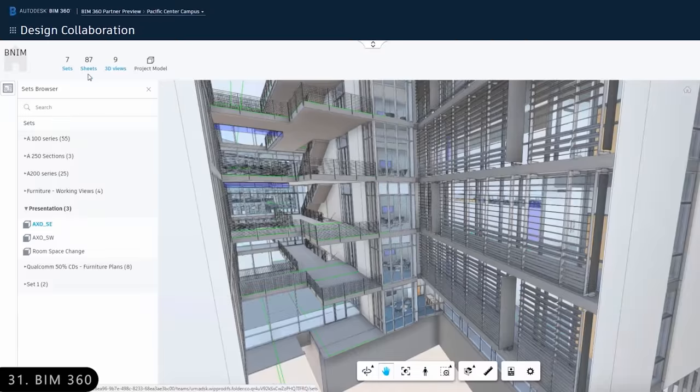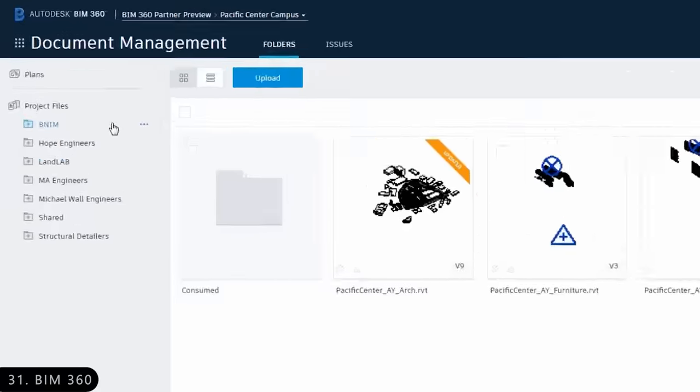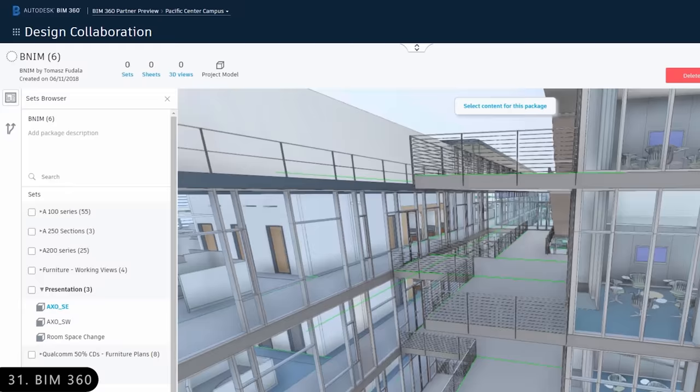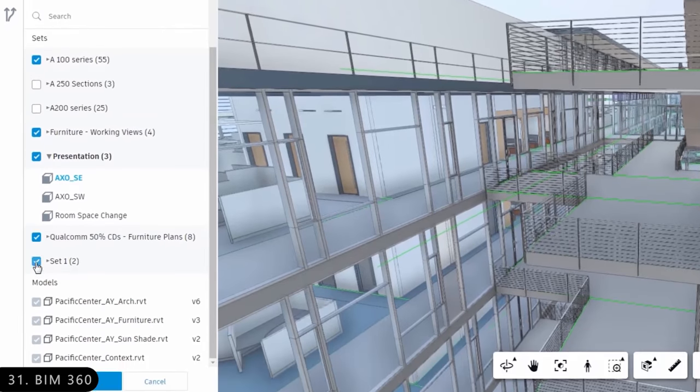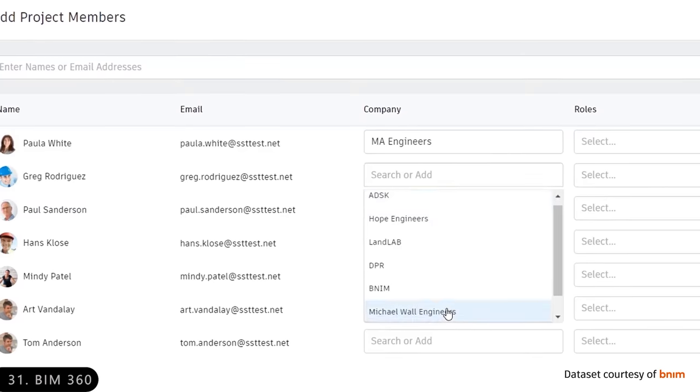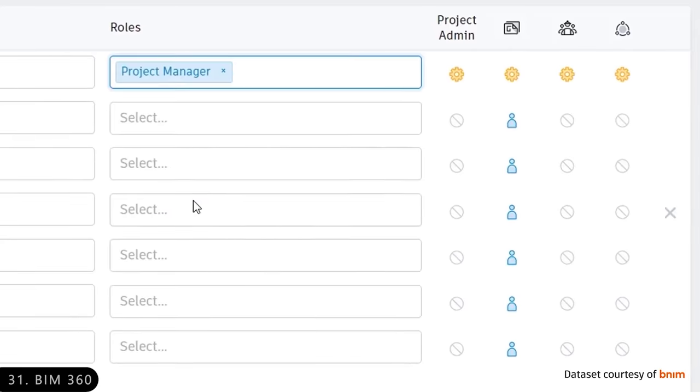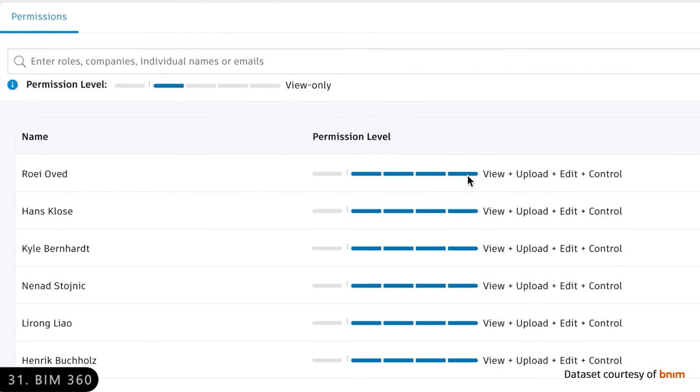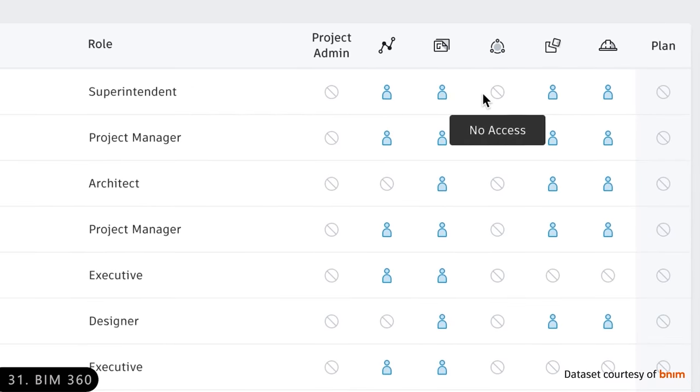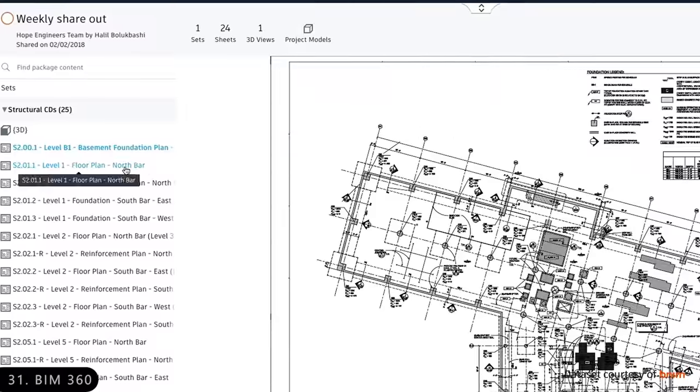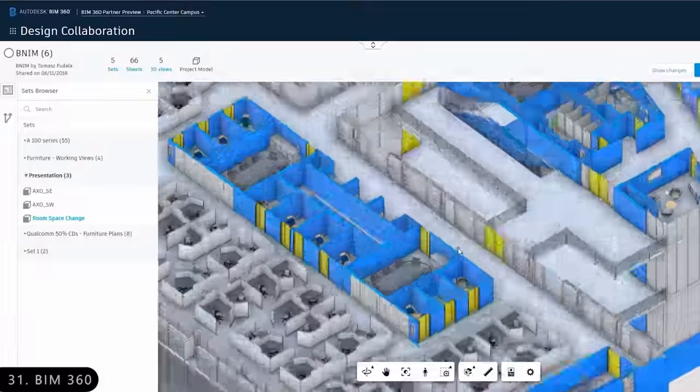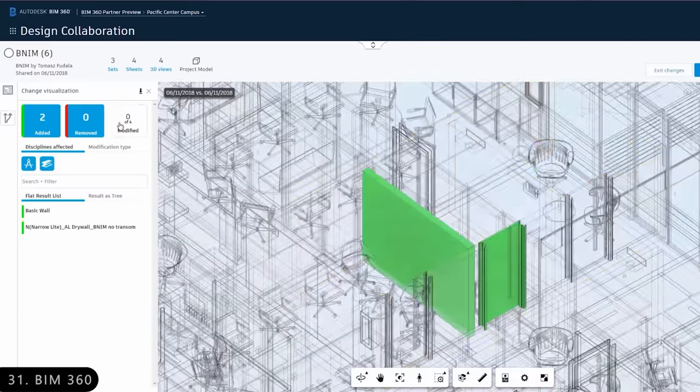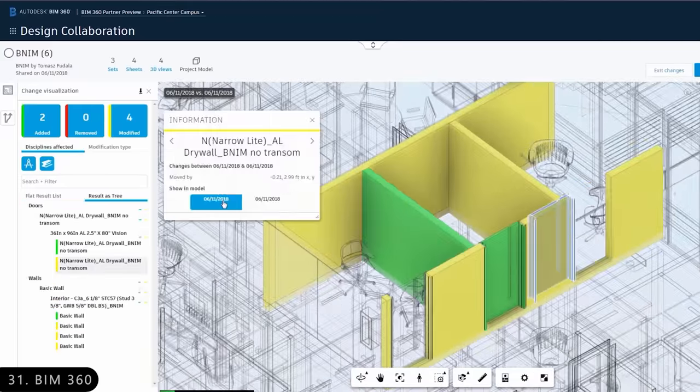Next is Autodesk BIM 360, which is used to coordinate large project teams within a cloud-based platform. Any project member can upload models, detect clashes, and resolve issues in real-time, and each member only gets the information he needs, hence simplifying BIM project workflows.